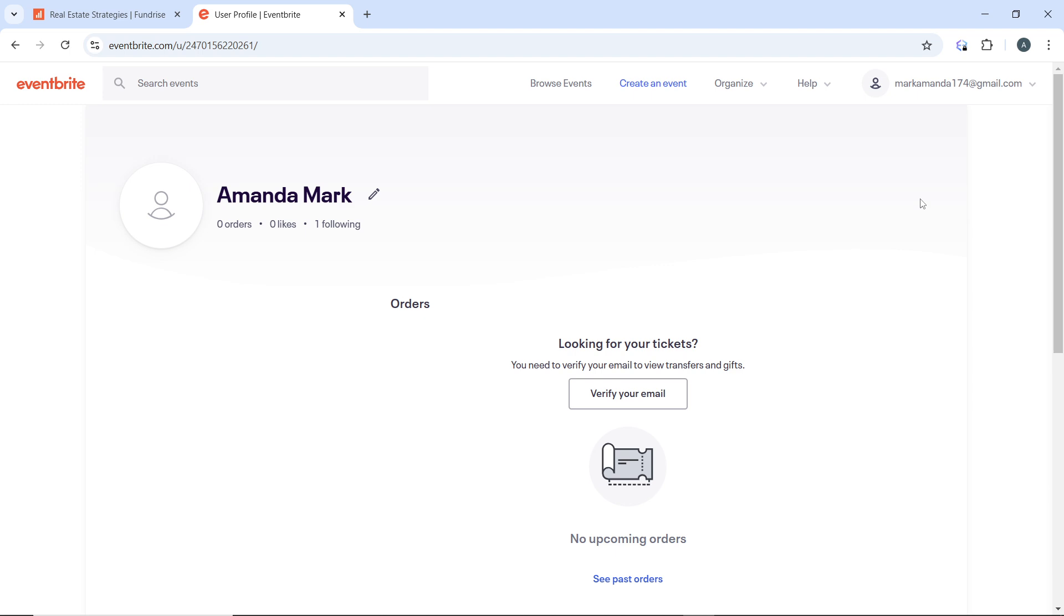By following these steps, you can successfully transfer tickets to another individual using the Eventbrite web app. Go over the tutorial from the top to the bottom to get acquainted with these steps, and of course once you're done you'll be good to go. I hope this tutorial helped you.